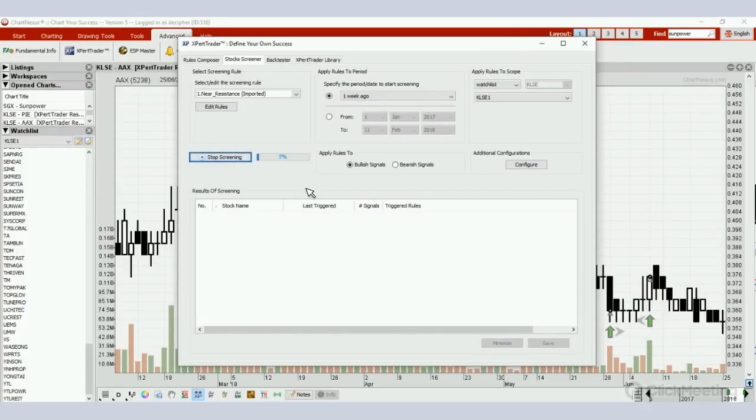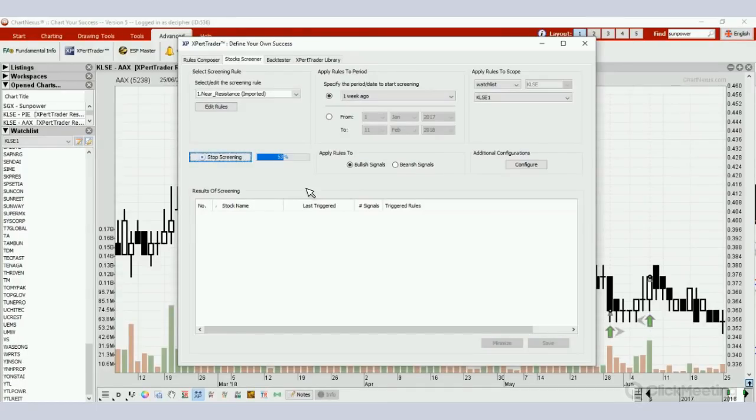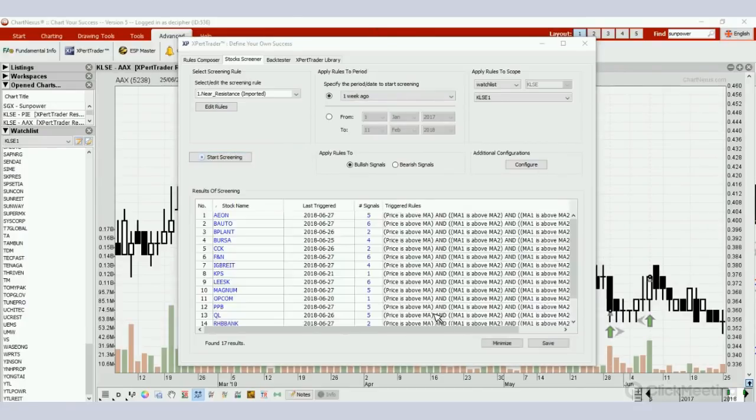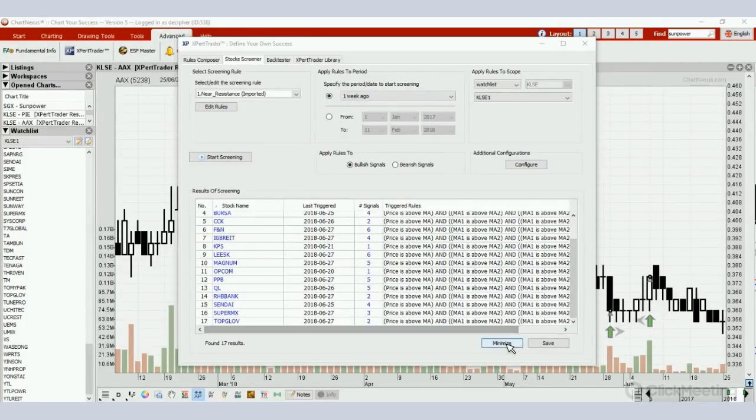What you will realize is it will screen faster because instead of 800 stocks, the software now only needs to deal with 160 of them, so the result will return in a very fast manner. See, within less than one minute it's already 70% done, 100%. We can take a look at the signals.